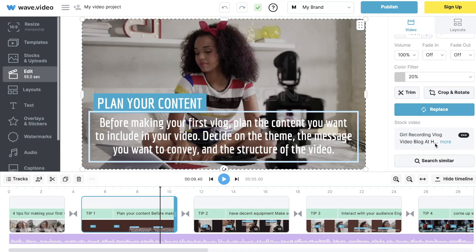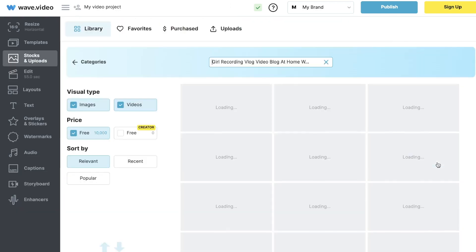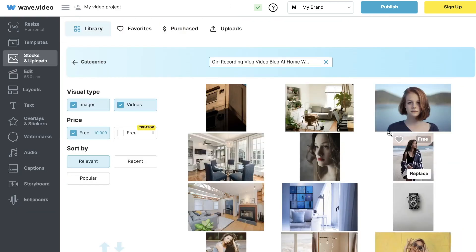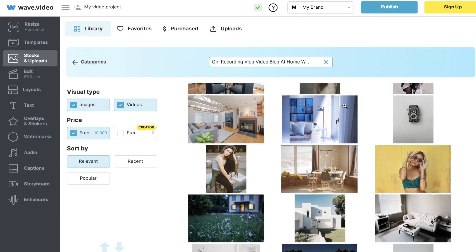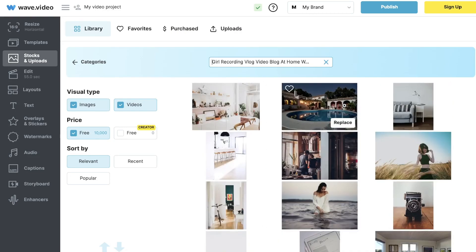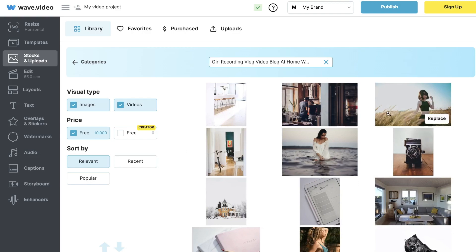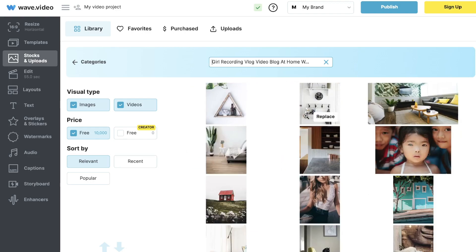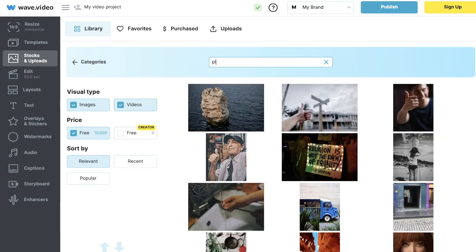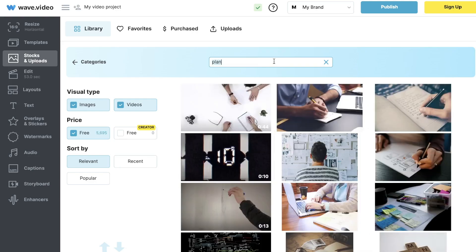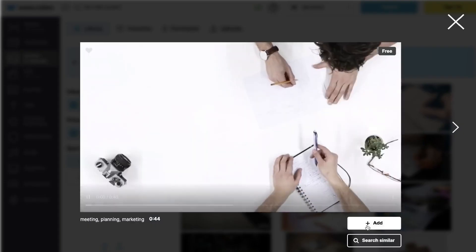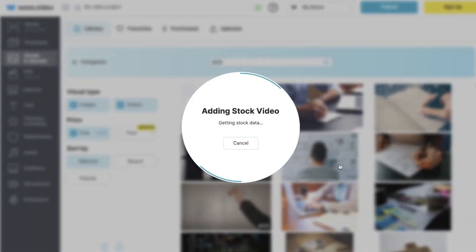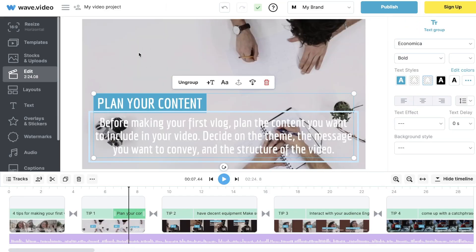If you want to change the background, click on that specific image and you'll be able to see the stock video currently being used. You can search for similar stock videos and choose something else that resonates with the type of video you're creating. Since this section is about planning, I'll search 'plan' and use a different video that makes more sense for this specific tip.